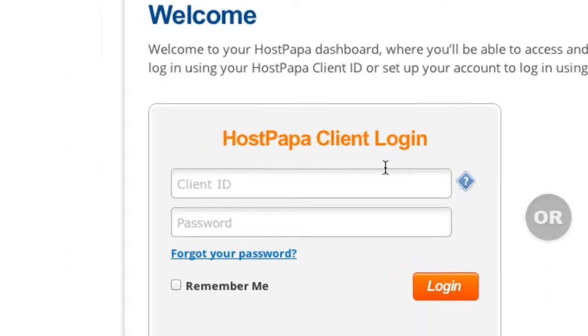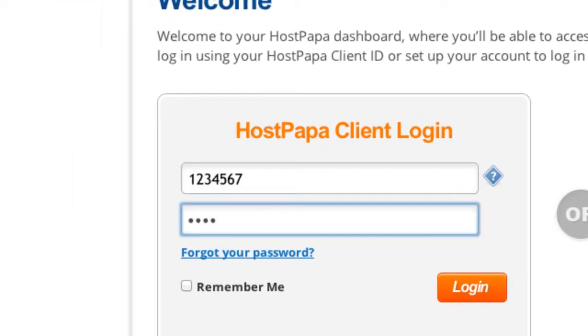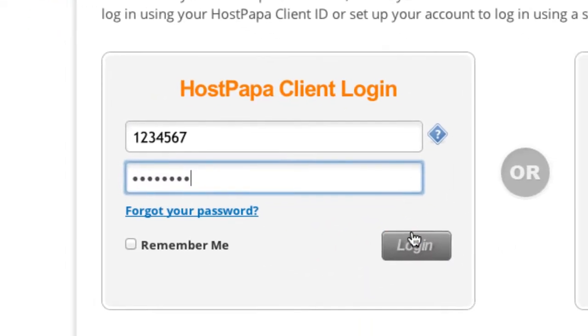Enter your client ID and password. Click login.